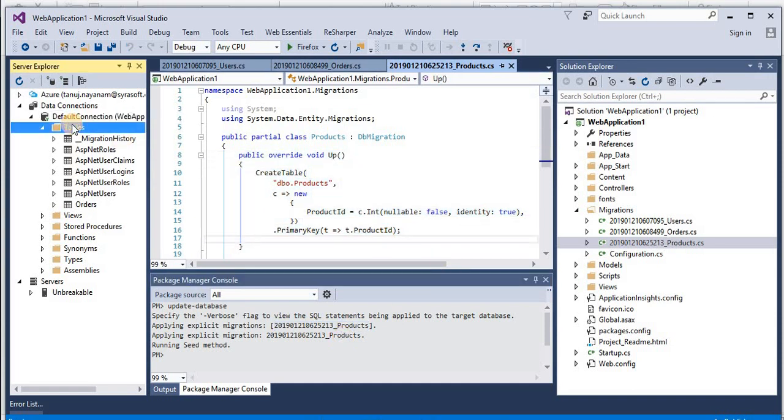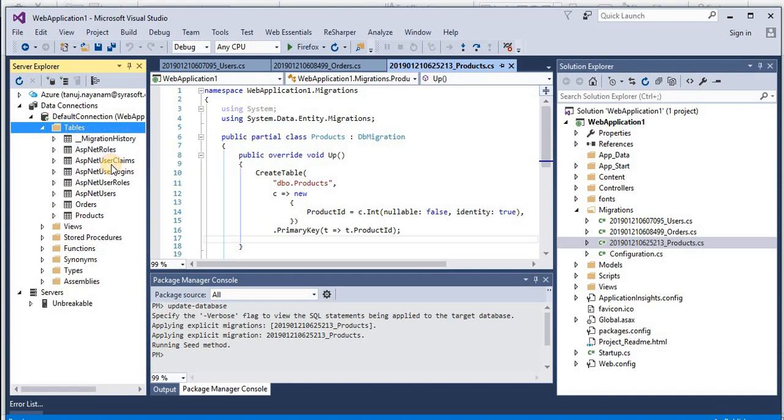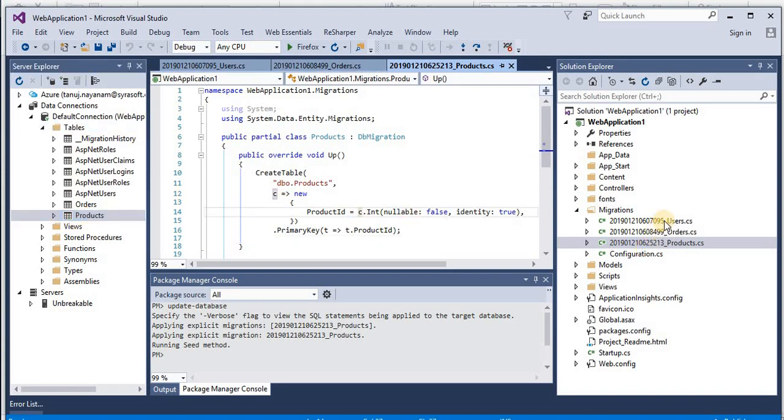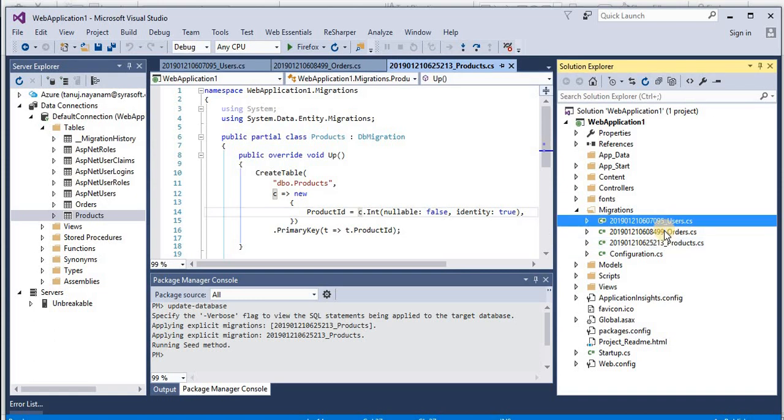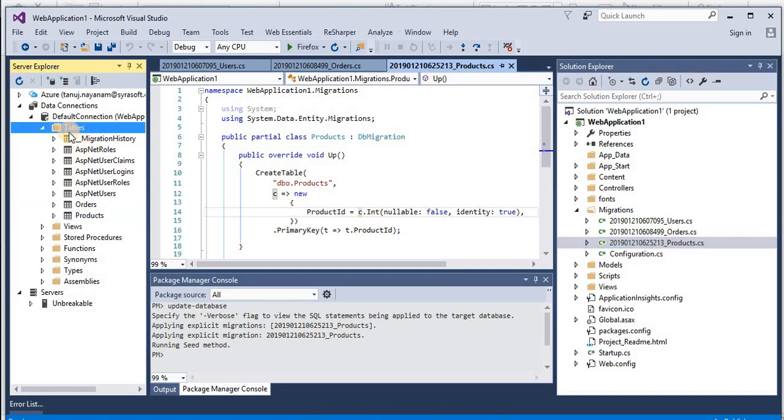Now let's see the message. It says applying explicit migration products. So now this migration has been applied on this database. Now let's refresh this table. Right-click and click on refresh.